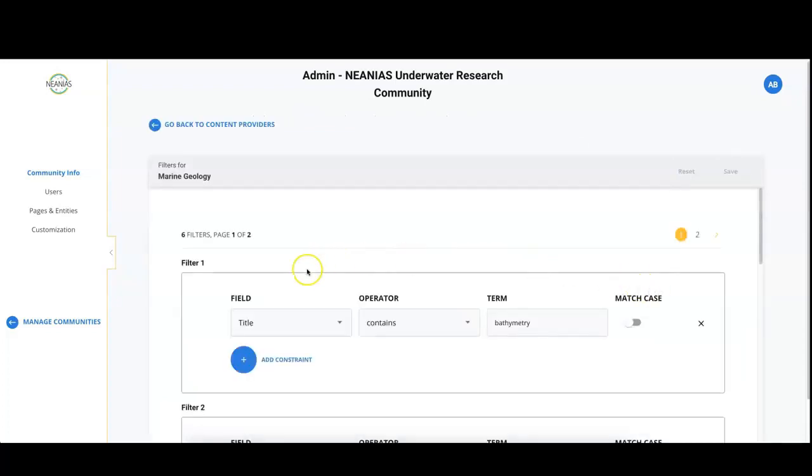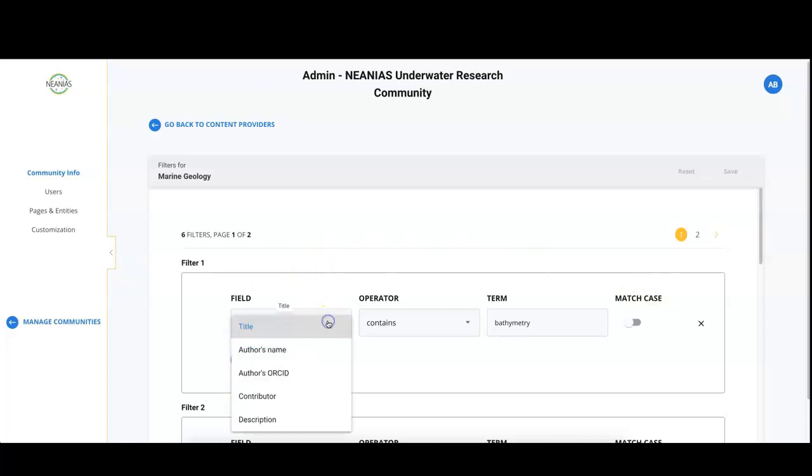Filters can be created on some specific metadata fields: title, author's name and ORCID, contributor and description.